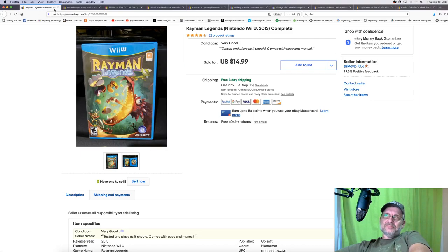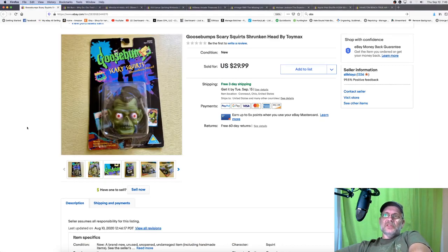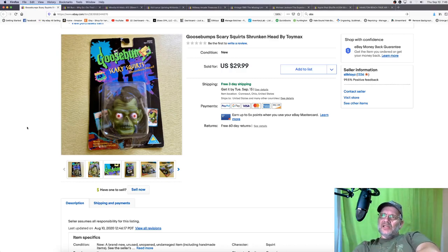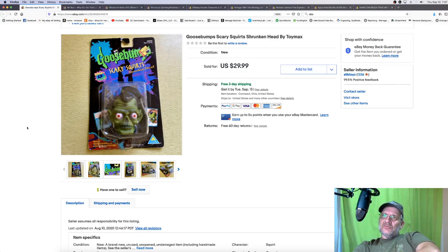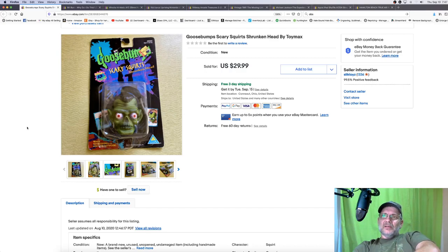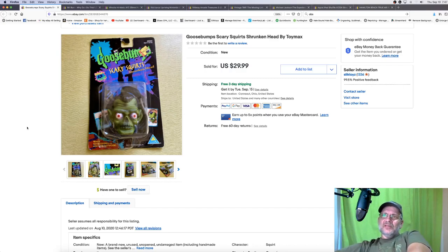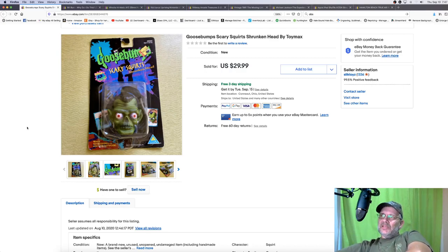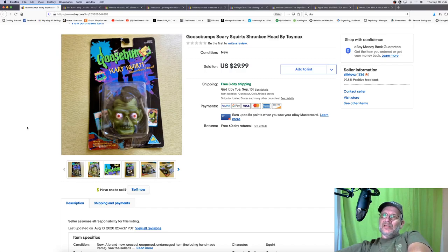So let's see what's next. This is a cool one. I want to say I paid $1.99 for this at a Goodwill. This is a Goosebumps Scary Squirts. They're very hard to come by. They're very rare. I guess they squirt water. I'm pretty sure that's what they do, but this is the Shrunken Head version. I had it listed for $29.99 for a long time, but I decided to send some offers out to buyers and I sent the offer for $24.99 and somebody bought it.